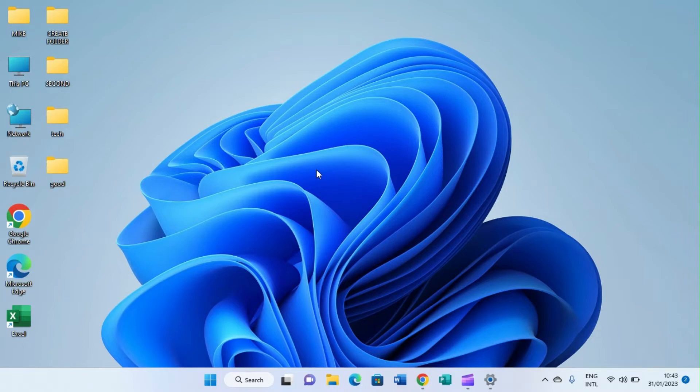Welcome to Godwin Tech. In this video tutorial, I'm going to walk you through on how to use a computer that runs Windows 11.